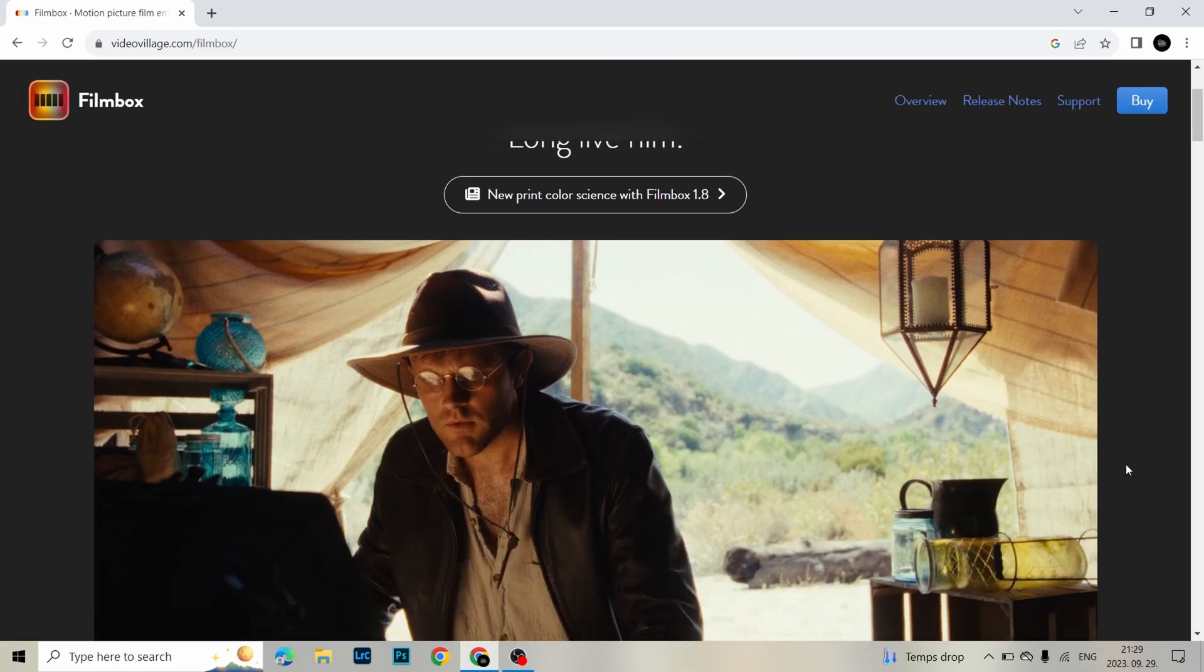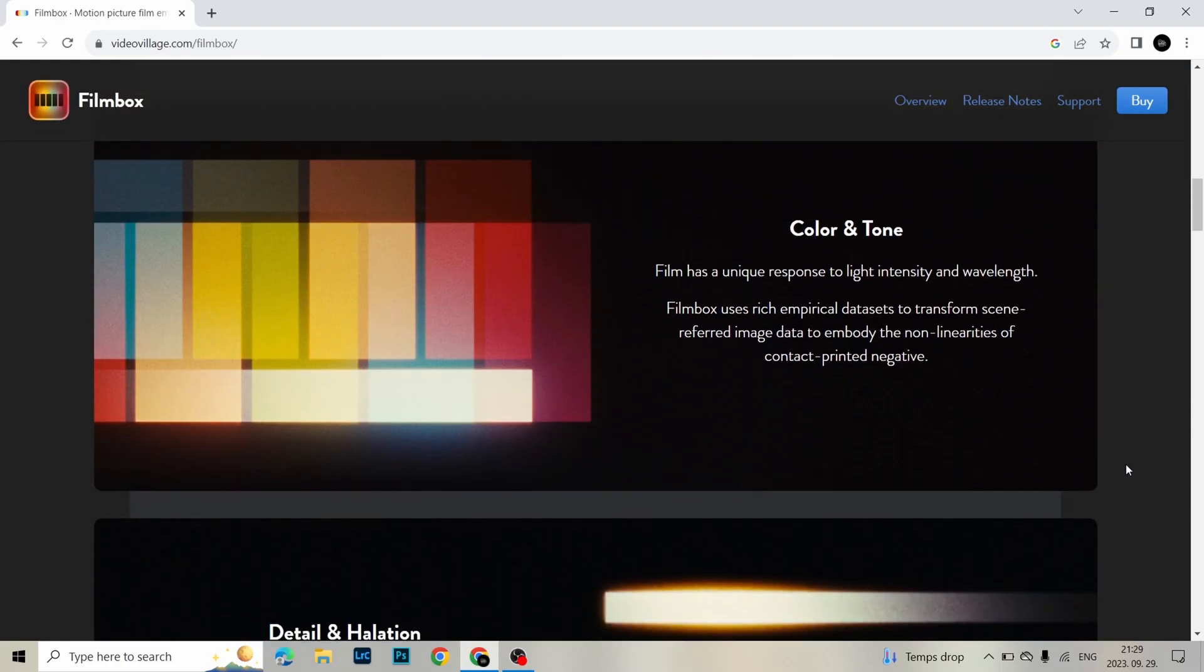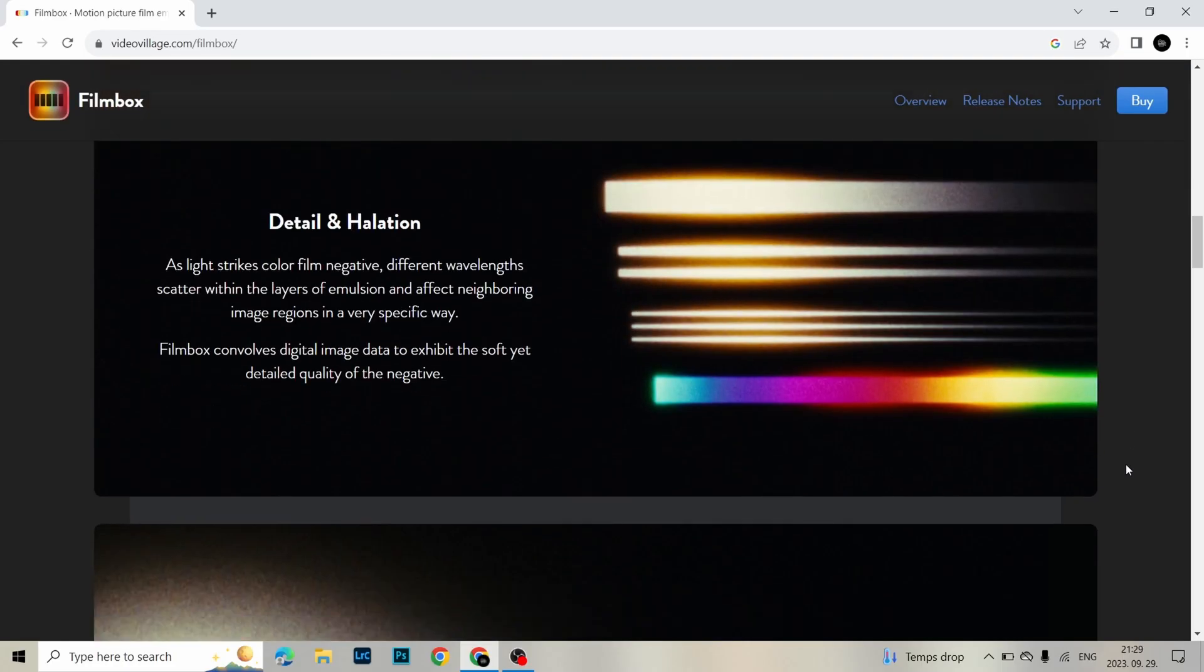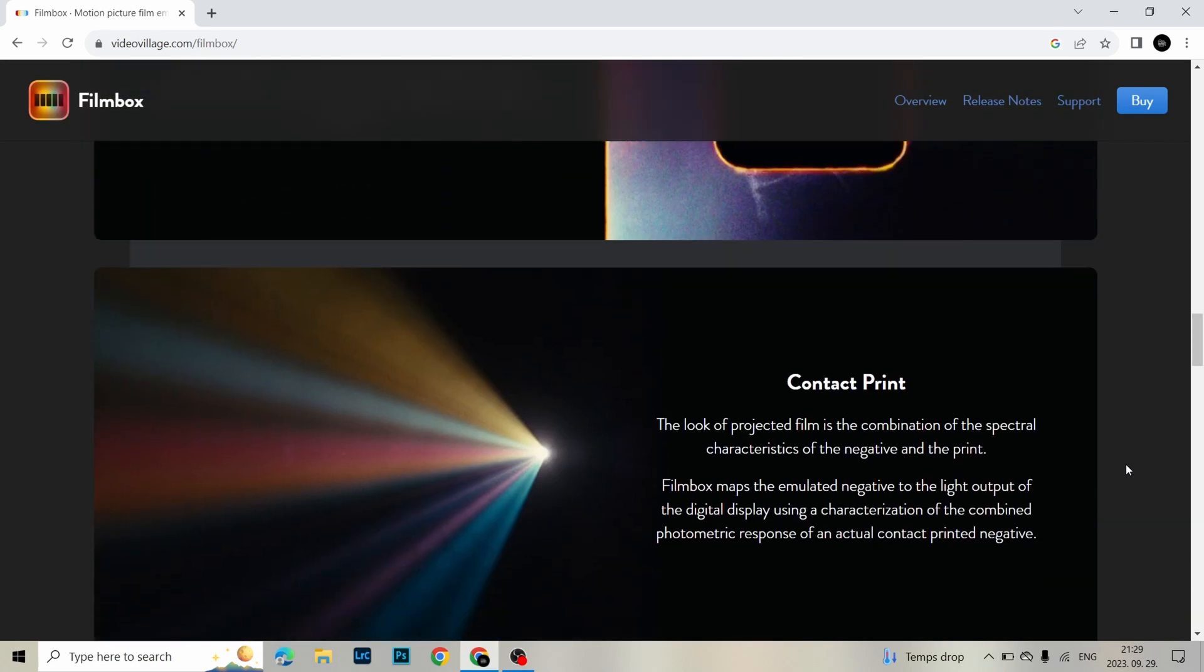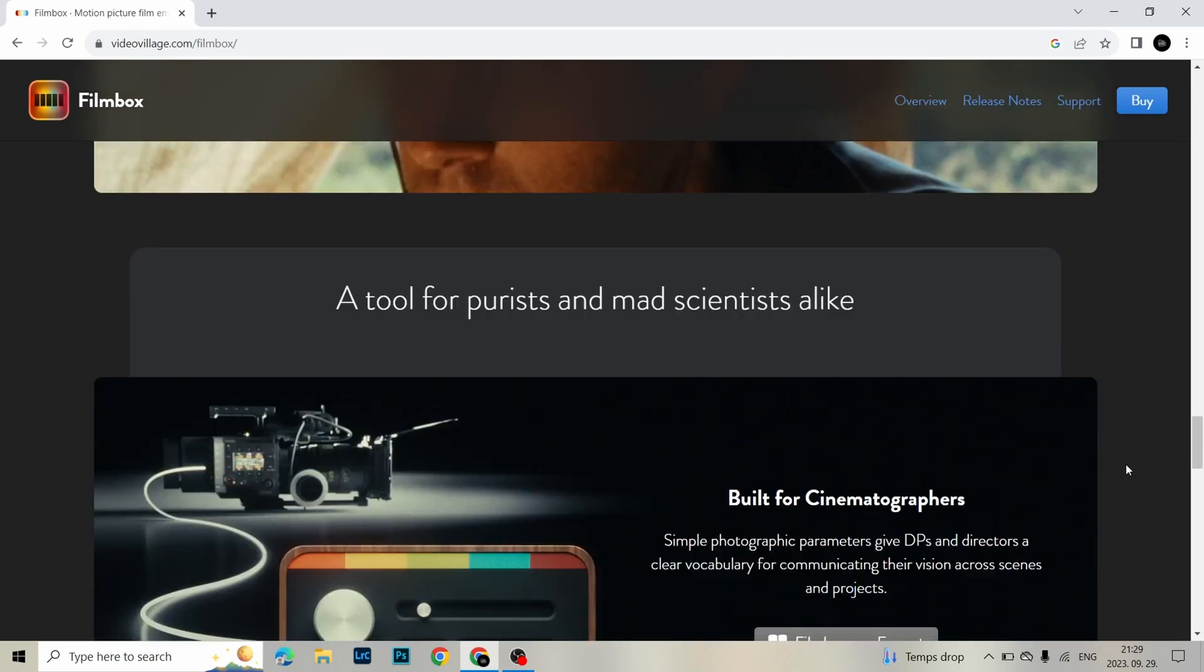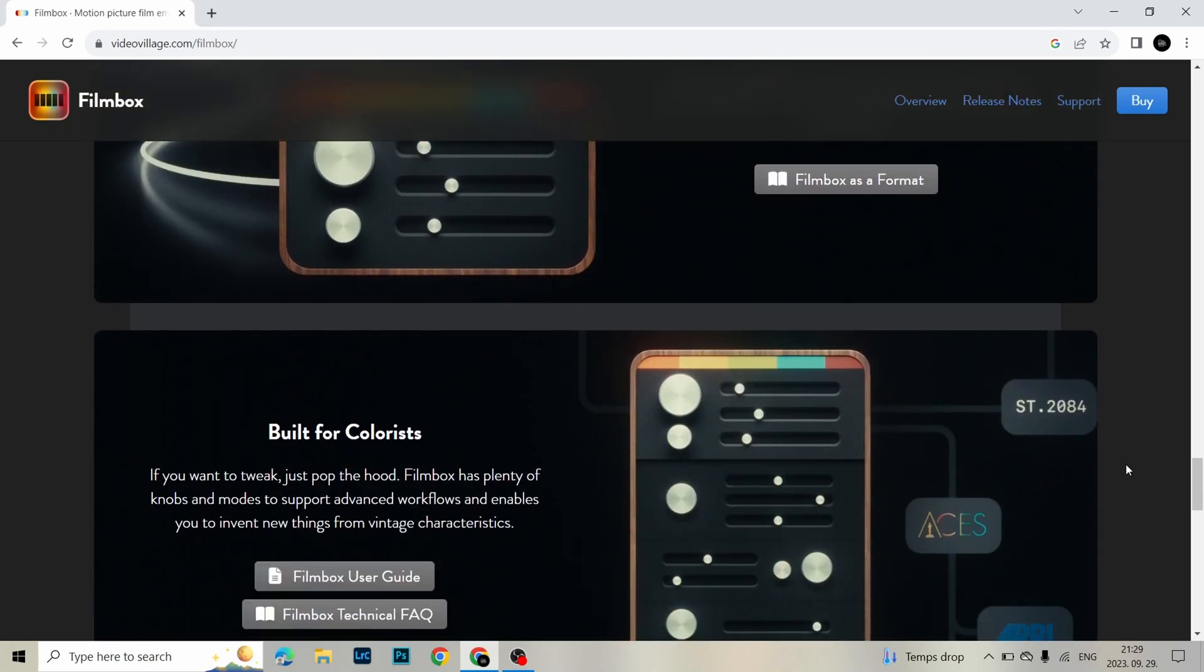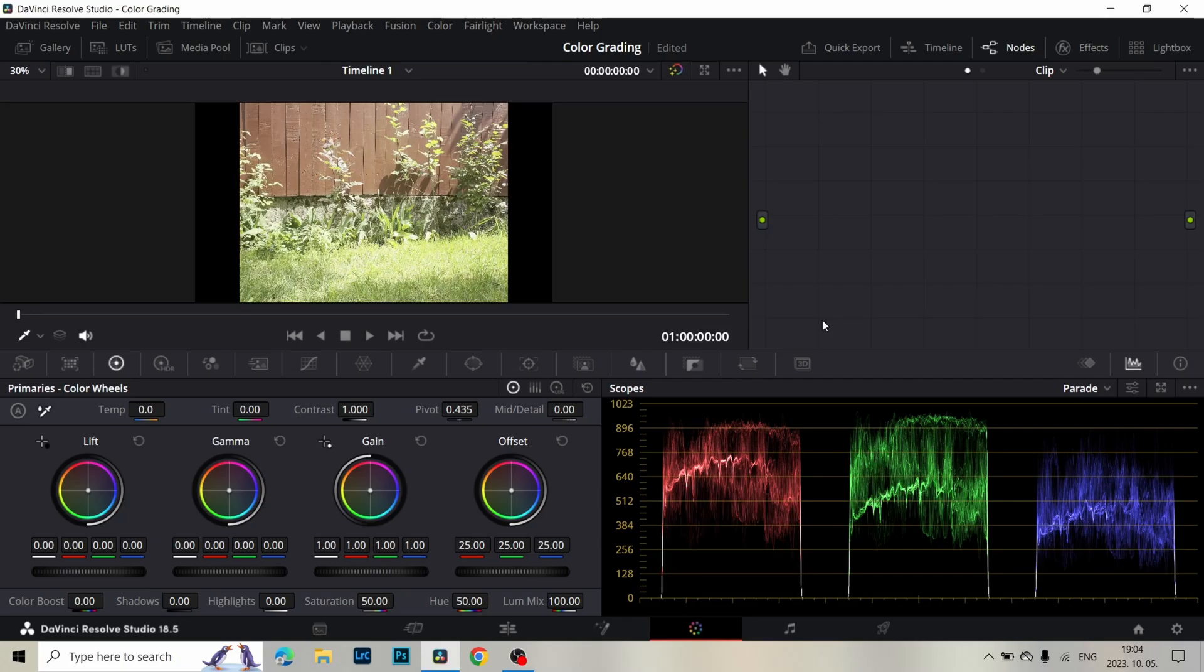Hello, in this video I will show you how I get the film emulation in DaVinci Resolve using Filmbox Lite, which is a motion picture film emulation by Video Village. I drop in the video description a link where you can read more about this plugin. So let's dive into DaVinci and begin with coloring.